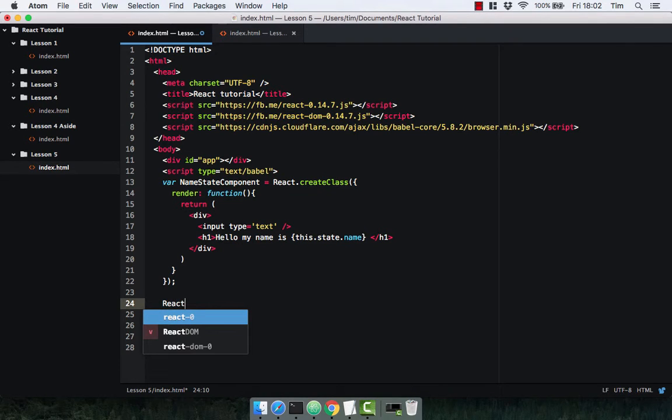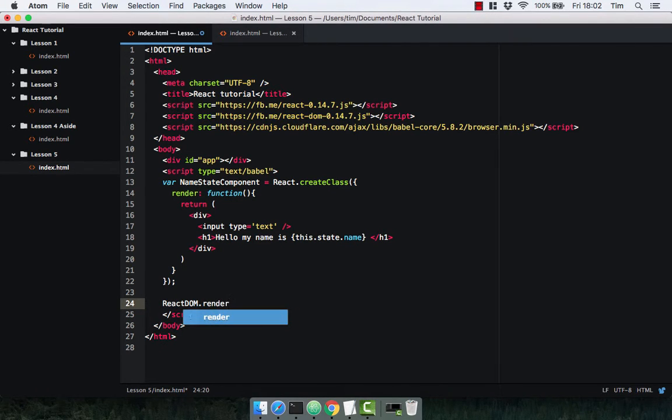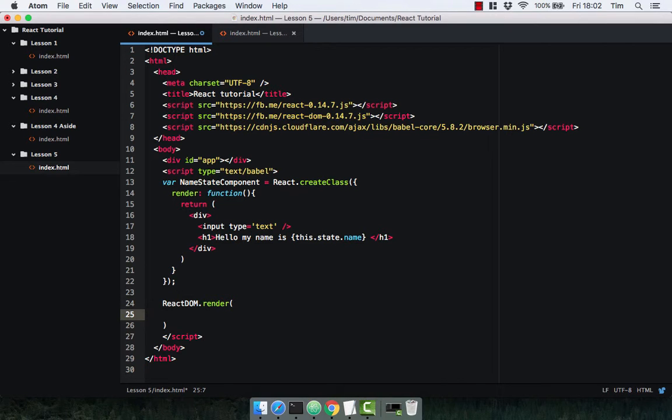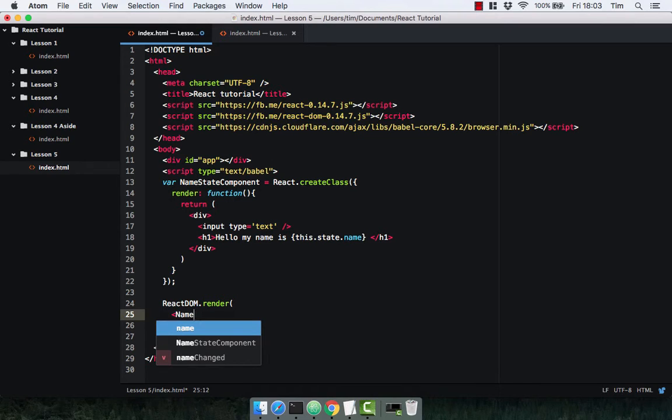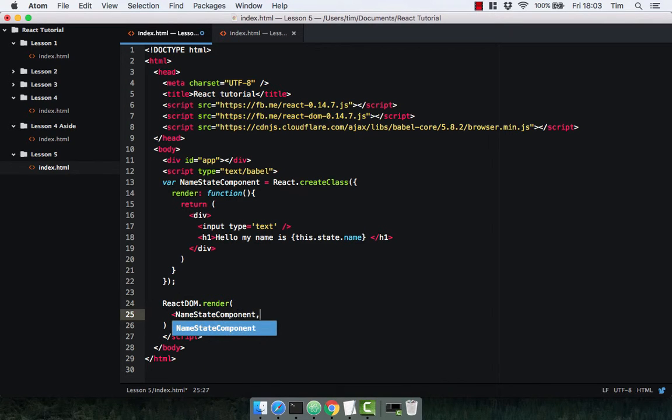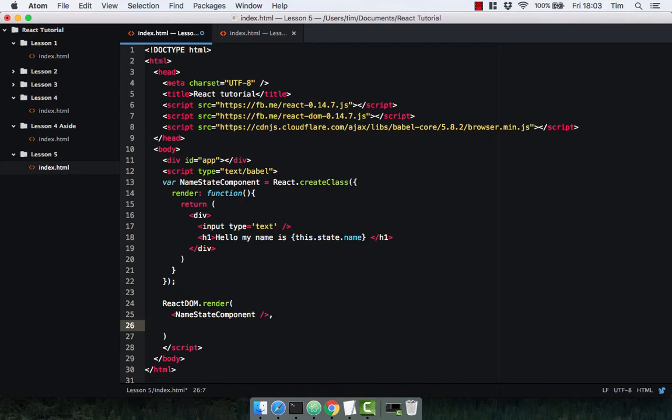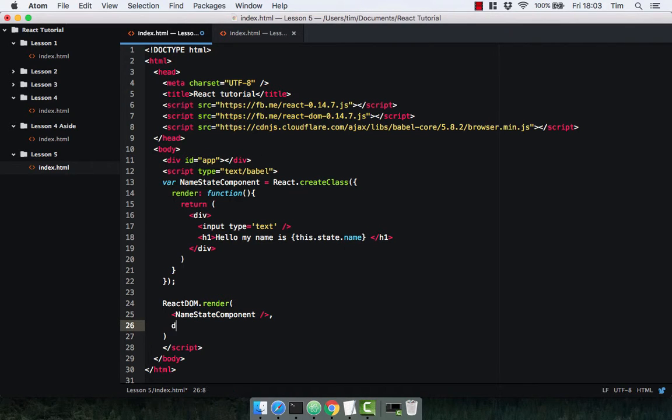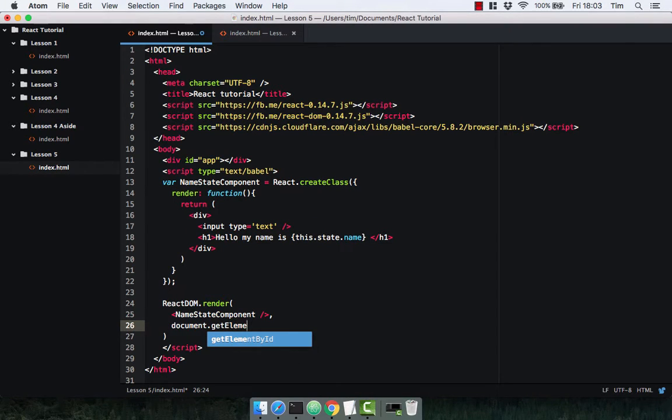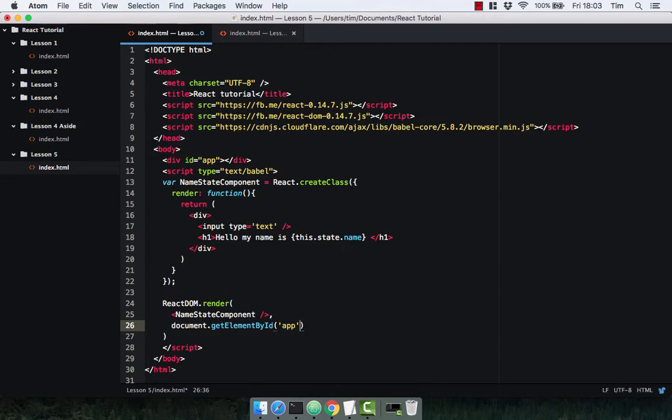So we access state exactly the same way as we access props: this.state, because the state lives on the component itself. Let's close that off and render it to the DOM. So ReactDOM.render - hopefully you're getting really familiar with this now. I hope you've built a few components. Hopefully it's starting to stick and you're really getting a good understanding of how this all works. So of course we know that ReactDOM.render takes two arguments: first being the component, NameStateComponent, and the second being the DOM element we're going to render to: document.getElementById and we're going to pass in app.